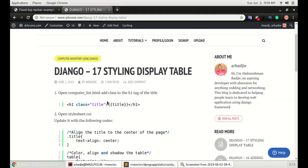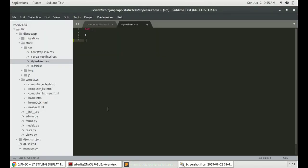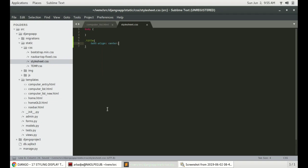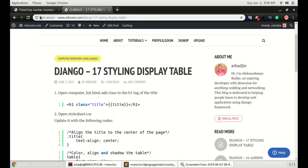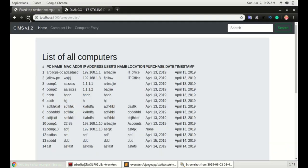Here we will align the title, the class that we just added. We call the title, and because it's a class, I'm going to type period and then type the name of the class, then open the bracket and type text-align: center. Save it and then go to the page and refresh. You can see now the title has moved to the center of the page.